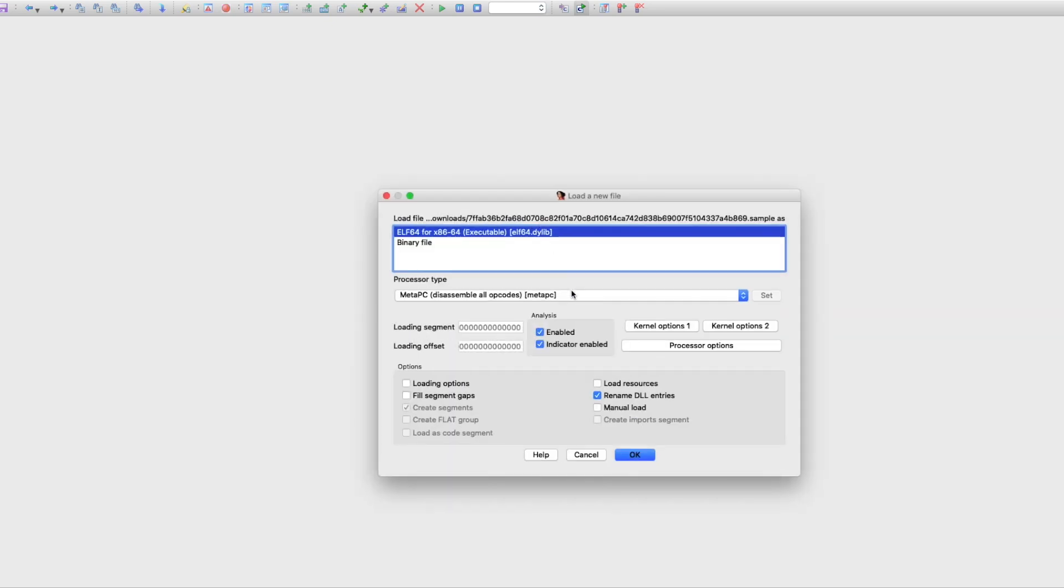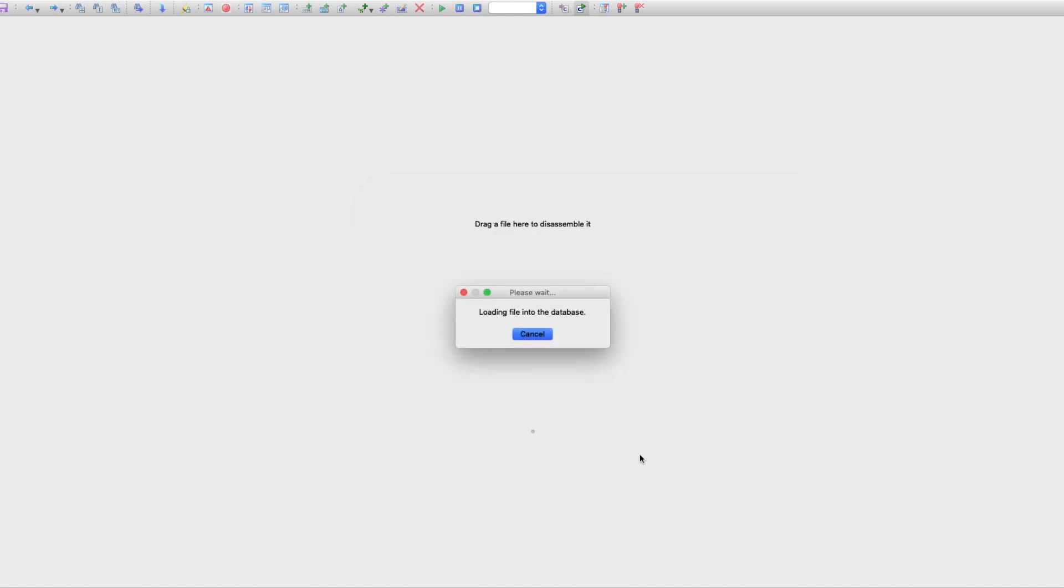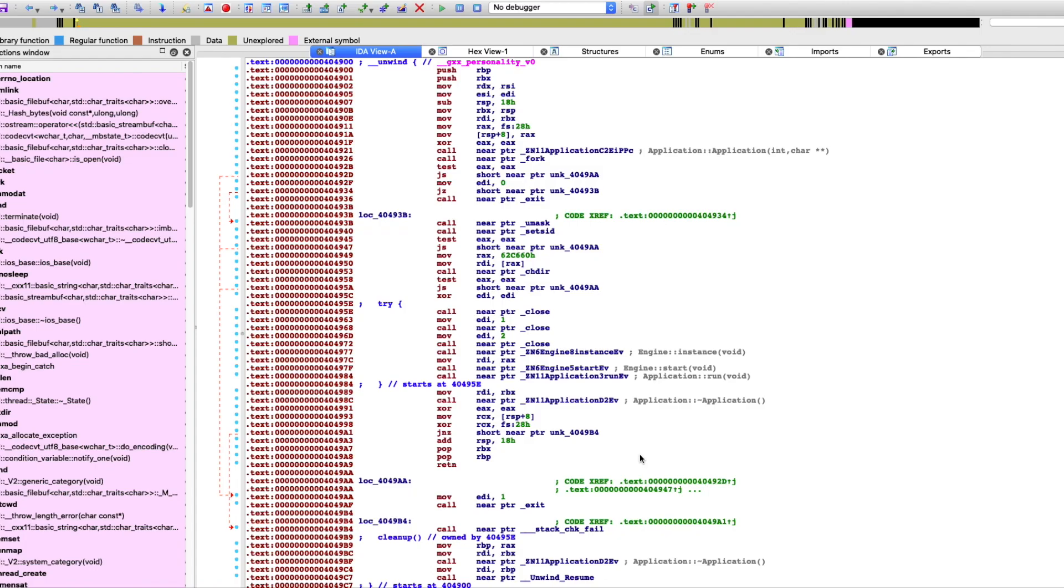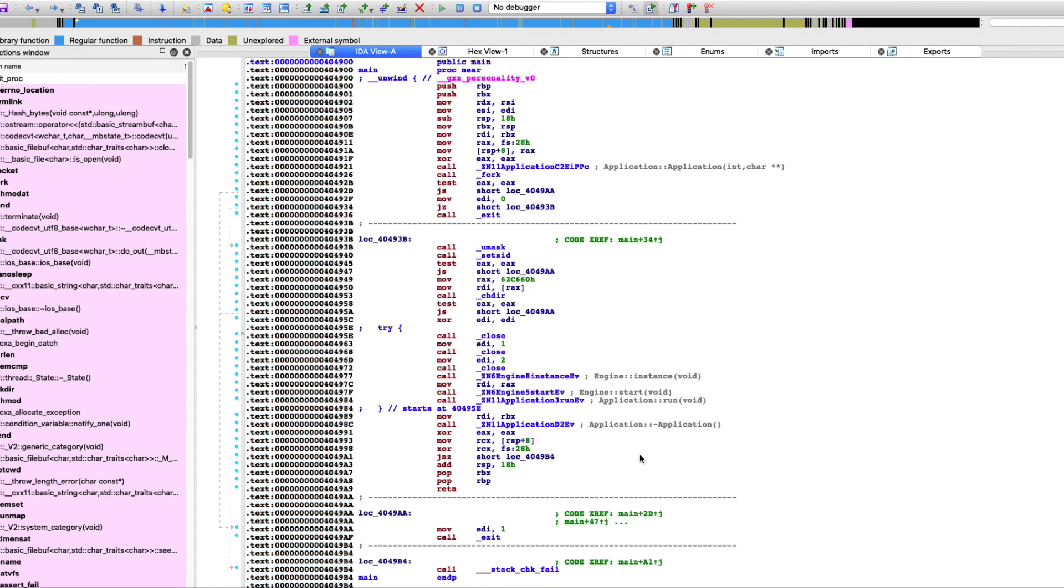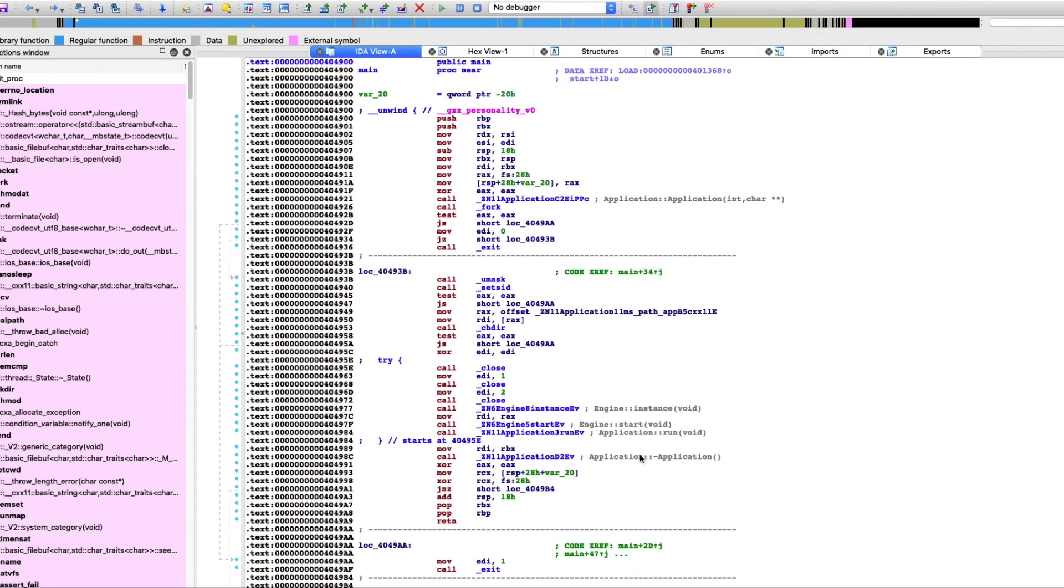Today I'm going to show you an example of how you can use the Inteser Analyze plugin within IDA Pro to help accelerate reverse engineering. So you'll see here I'm loading an ELF file into IDA, and it'll just take a few seconds for IDA to process.